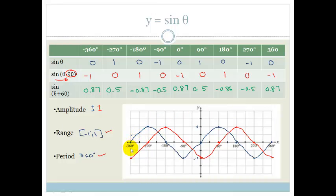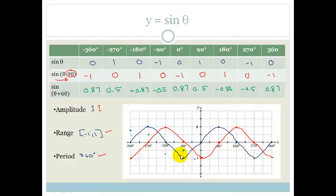Let's plot these points. At minus 360 we've got 0.87, at minus 270 sine is 1, at minus 180 we're down to minus 0.87, so we've crossed somewhere over here. At minus 90 we're back down to minus 0.5. At 0 we're at 0.87 again. Then back down to 0.5 at 90, then at 180 we're minus 0.87 again, at 270 we're at minus 0.5, and at 360 we're up again at 0.87.